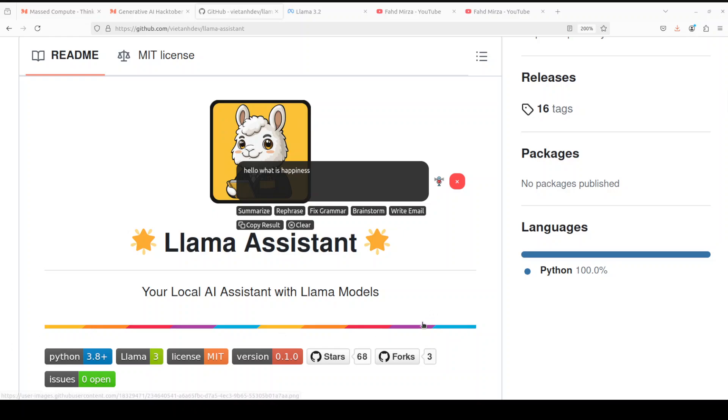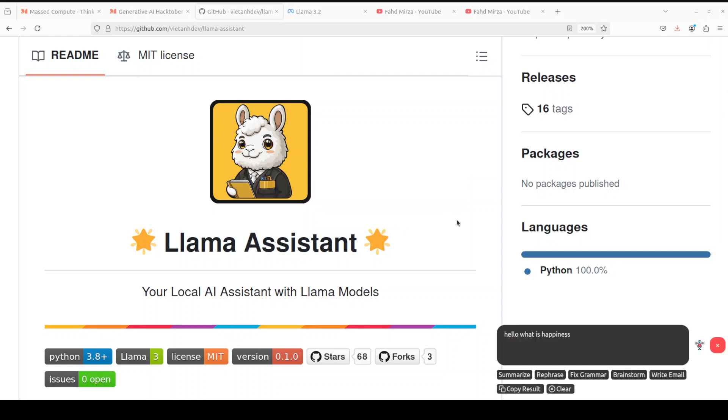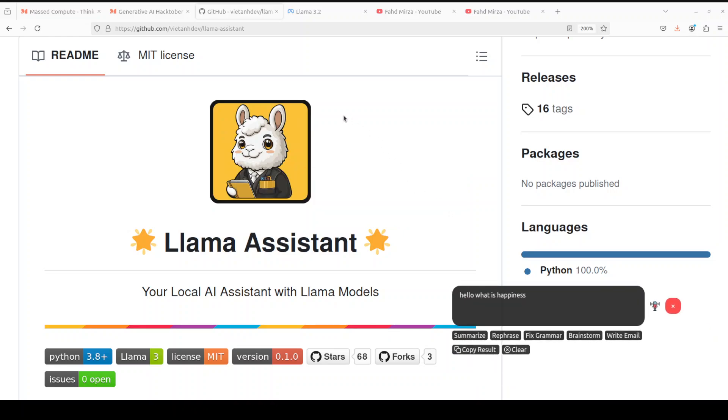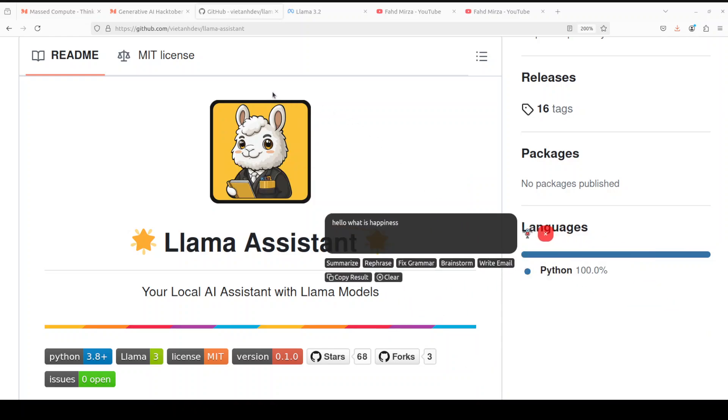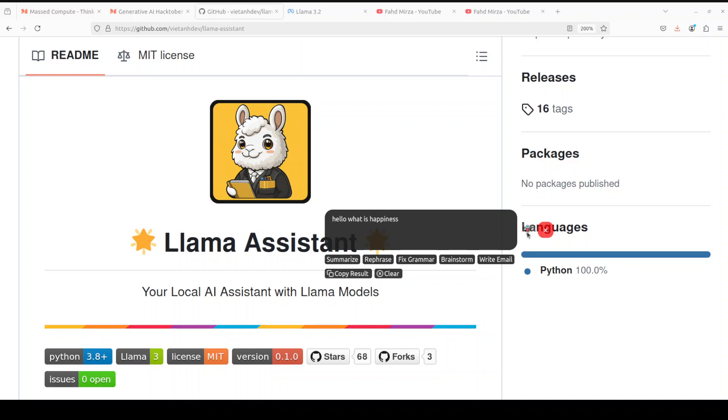It works. Can you summarize it? I can drag, drop it. I have to click it. Can you summarize in one paragraph what is happiness? Go for it.